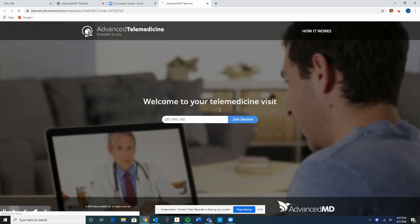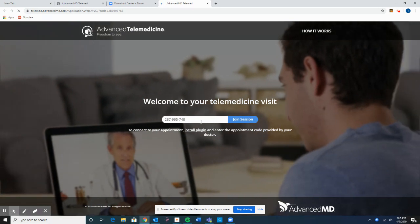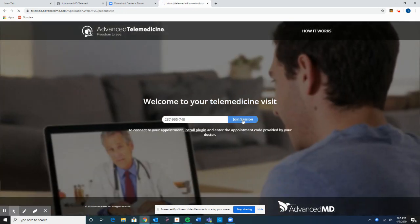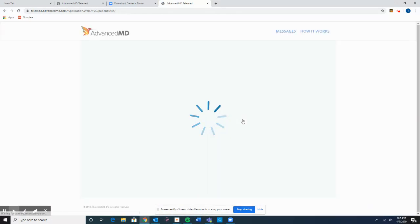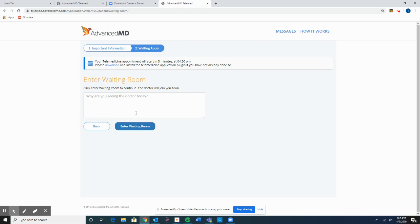The reason for this is that the email is a shortcut to the specific video session we're wanting to join. Now I'll click Join Session. There is some important information there — we'll select I Agree, and we'll now enter the waiting room.